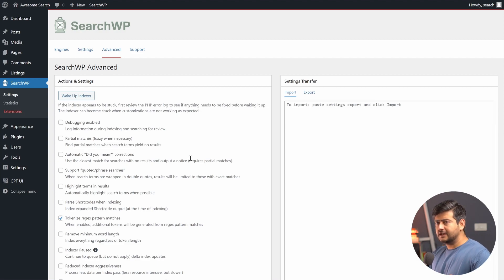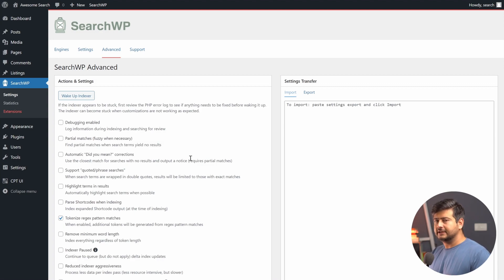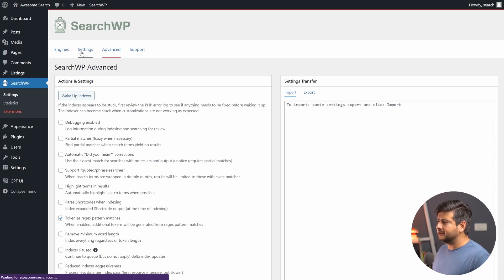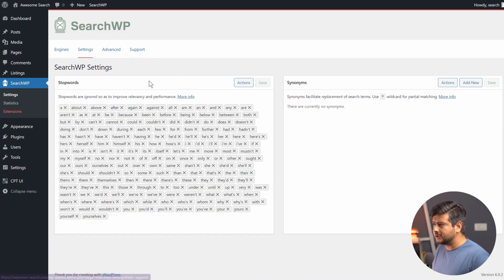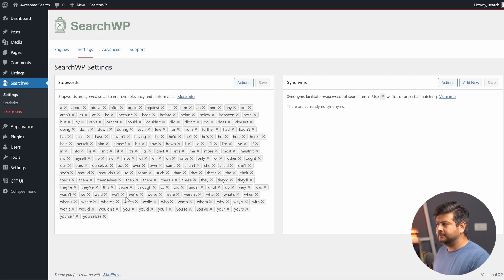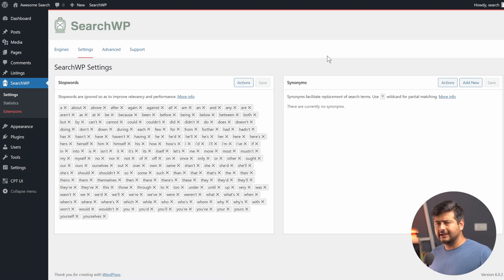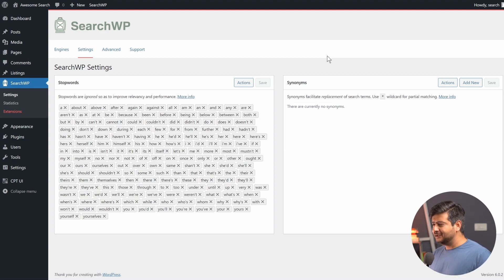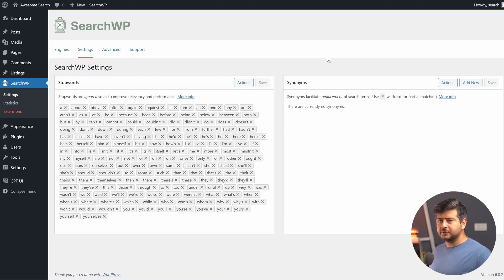The power of SearchWP is in this customization ability — it's not just plug-and-play. If your website depends on search for product discovery, it's extremely useful. In the Settings section, you can configure stop words — which are pre-configured and excluded from search — and you can also configure synonyms. For example, 'mobile case' and 'mobile cover' are interchangeable, so you can configure synonym data to improve the search experience further.